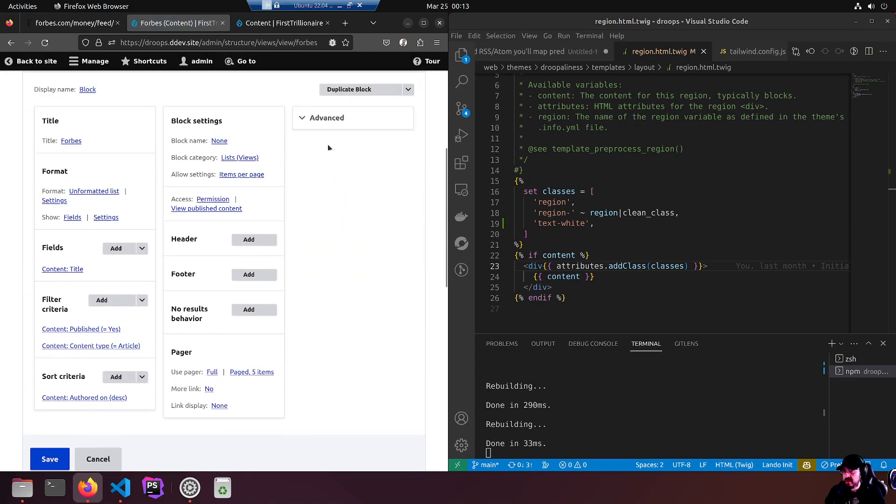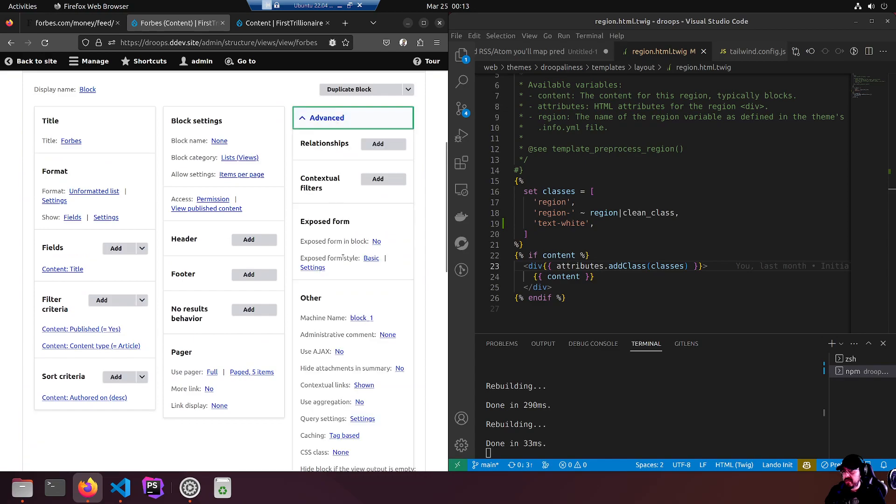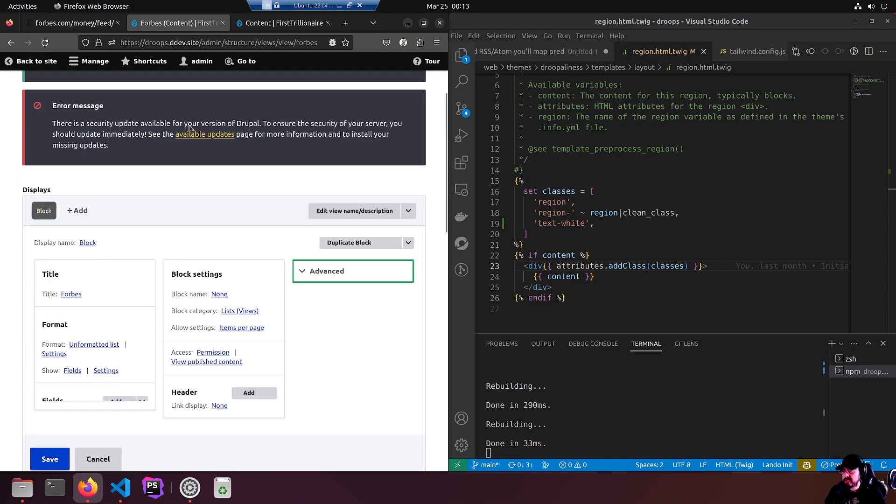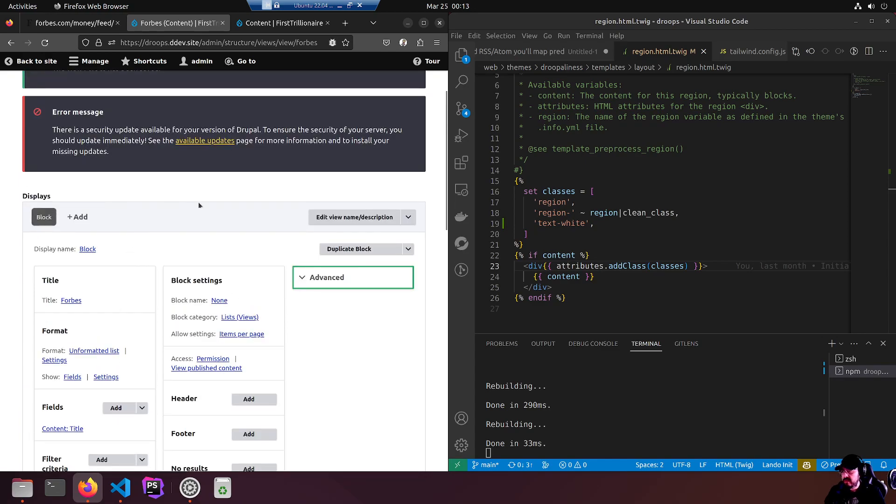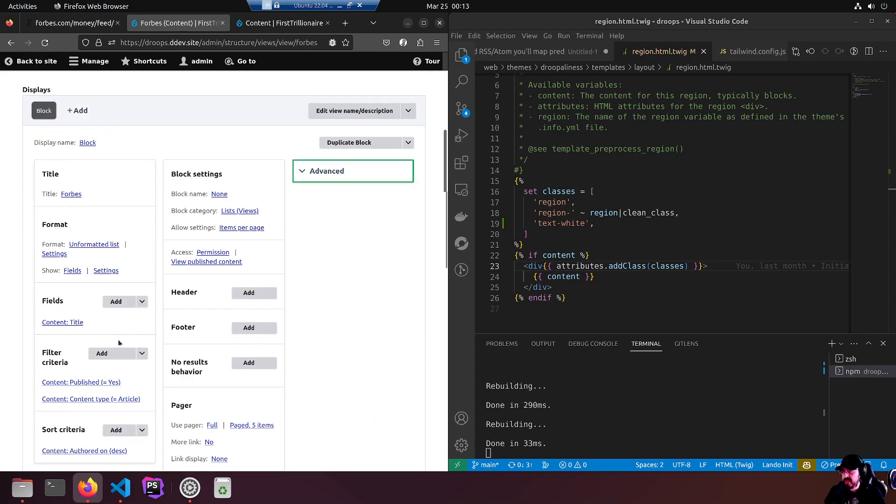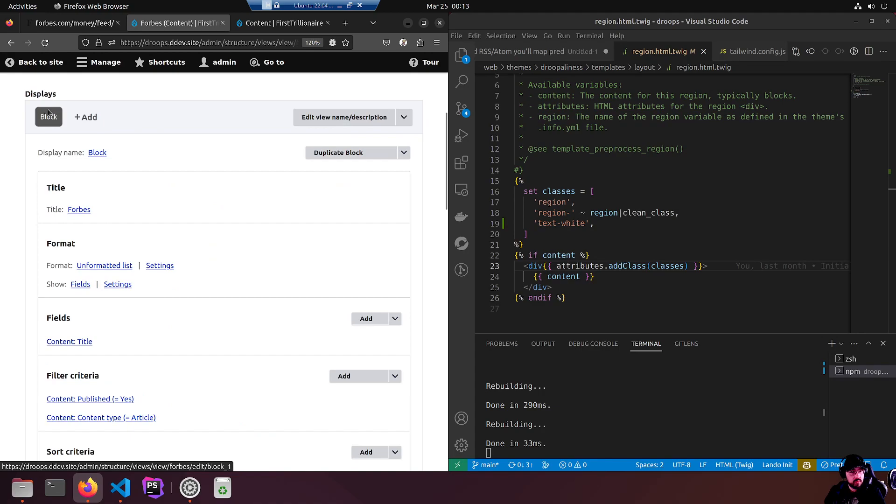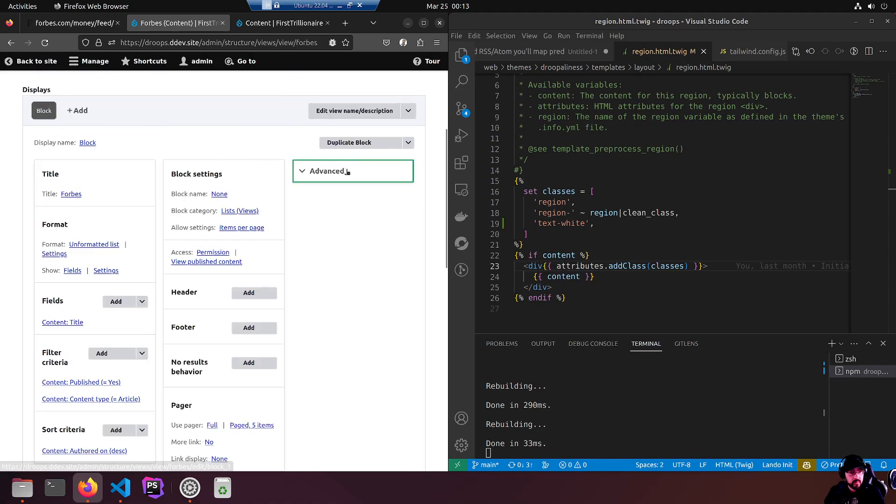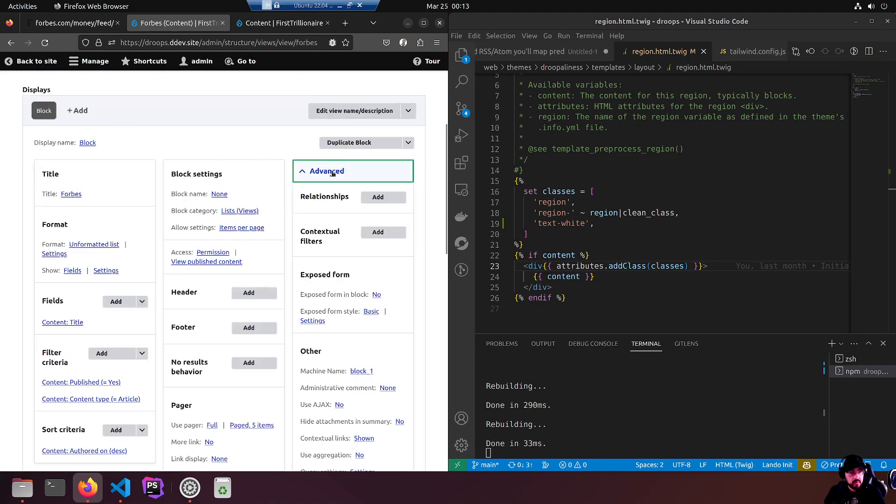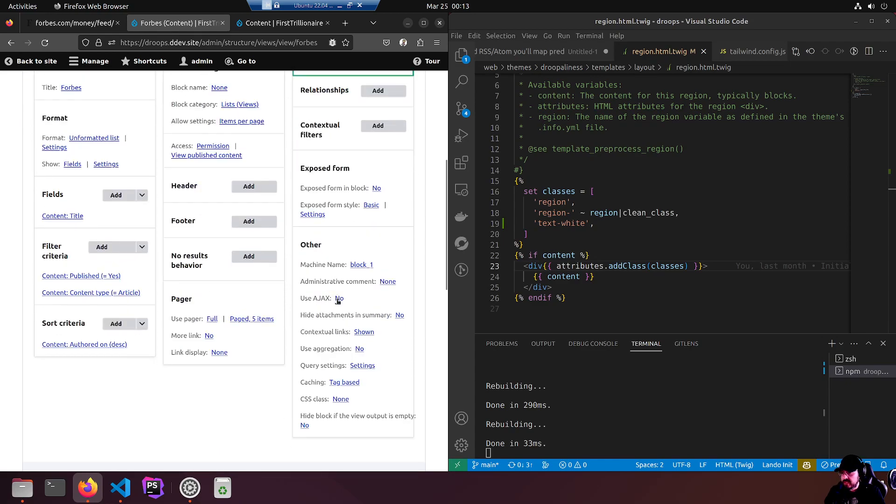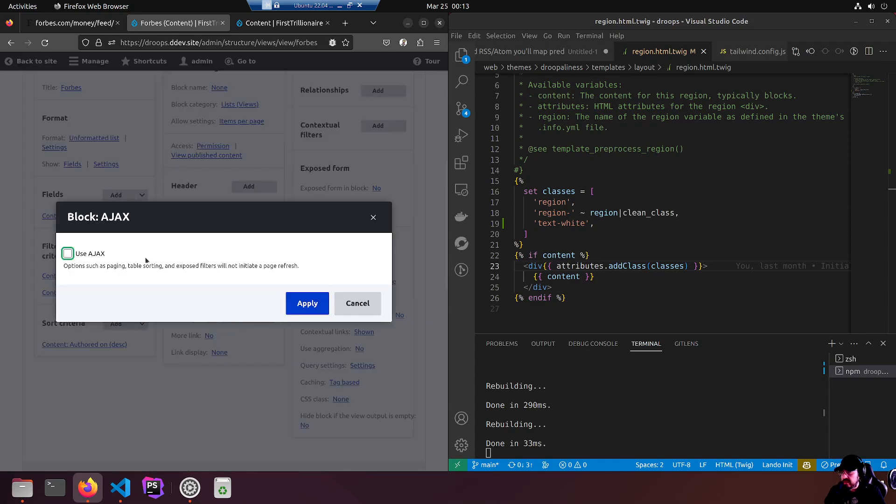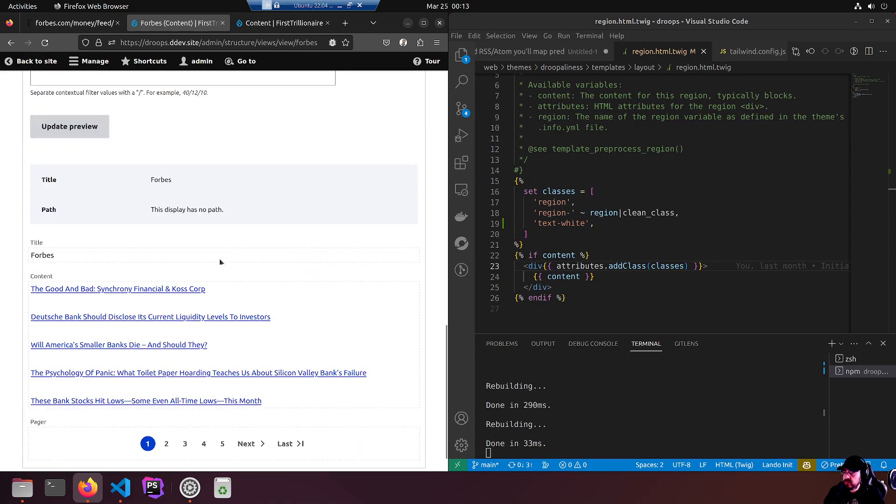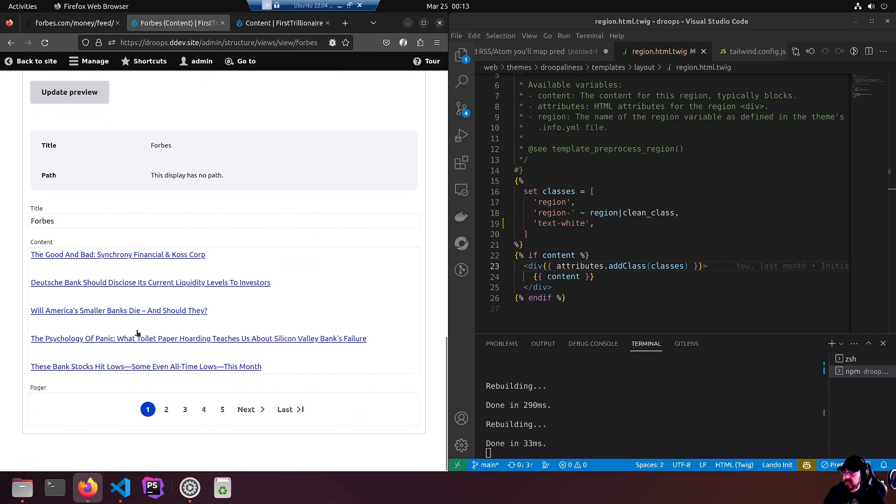There's the block. Advanced - I want to hit Ajax. Yes. Use Ajax please. Apply. So we don't do a refresh when we use the pager. If we scroll right down, we get a preview. There's a nice little chunk of our articles that we imported. Five twenty-five.